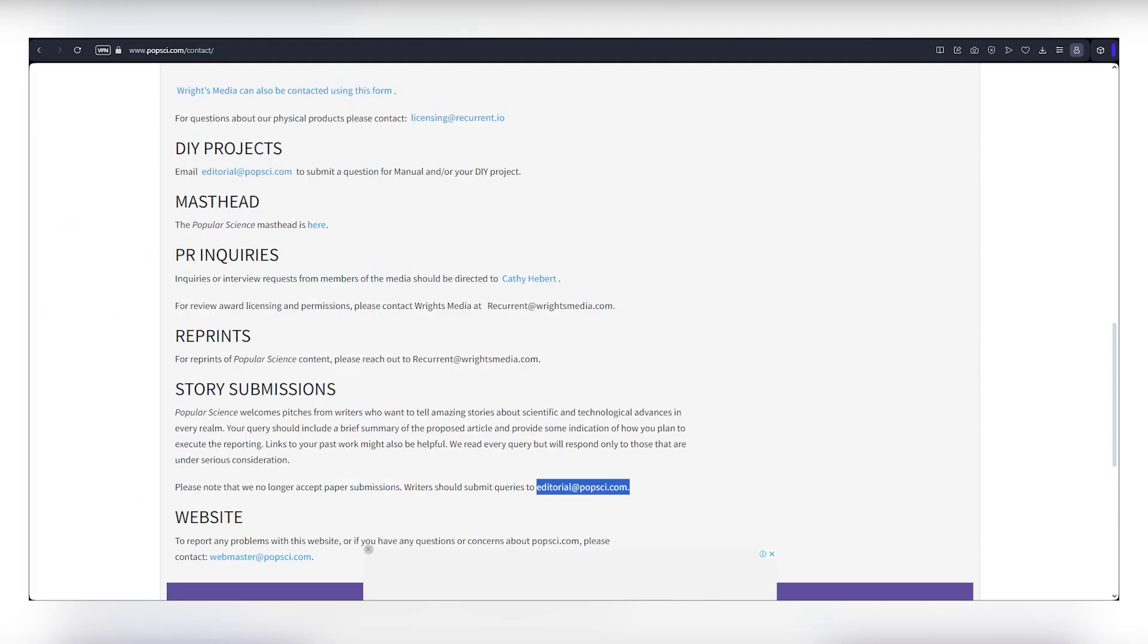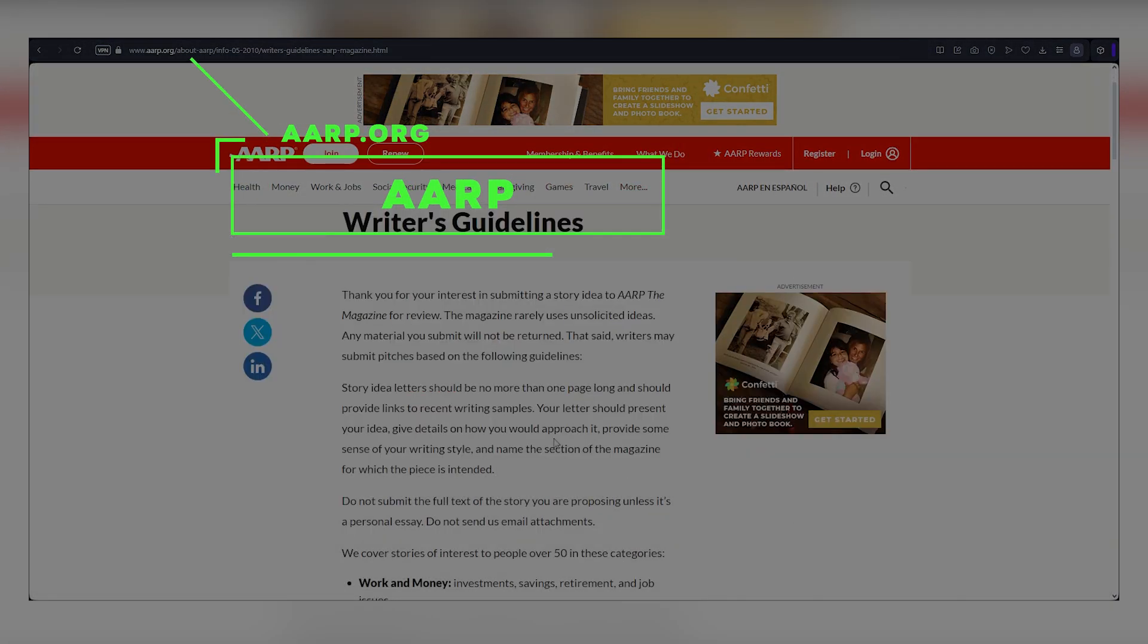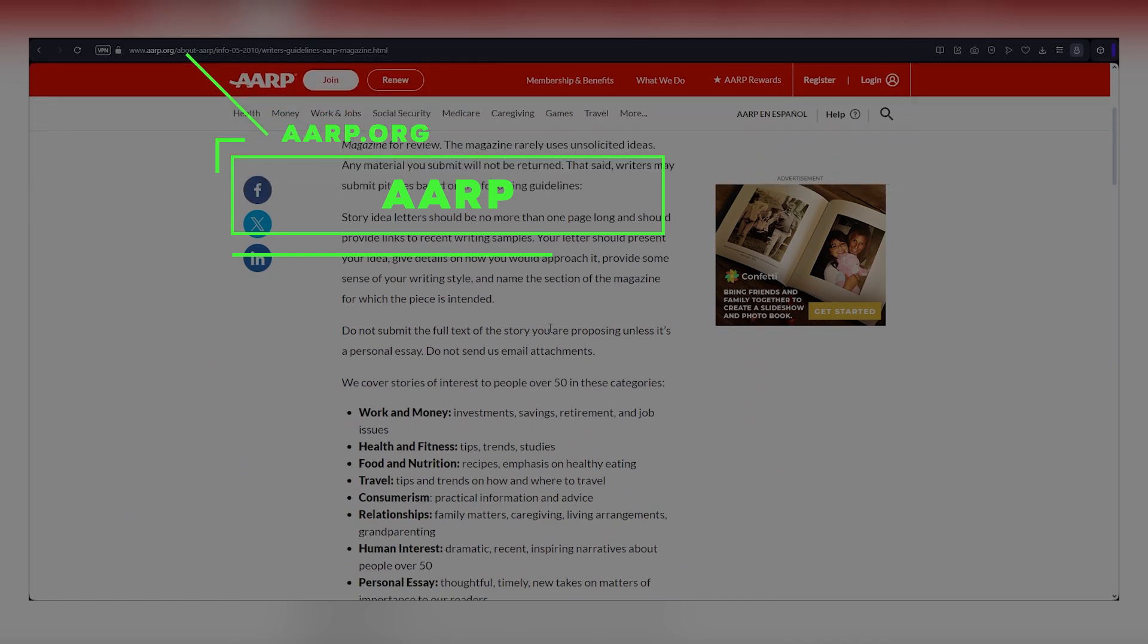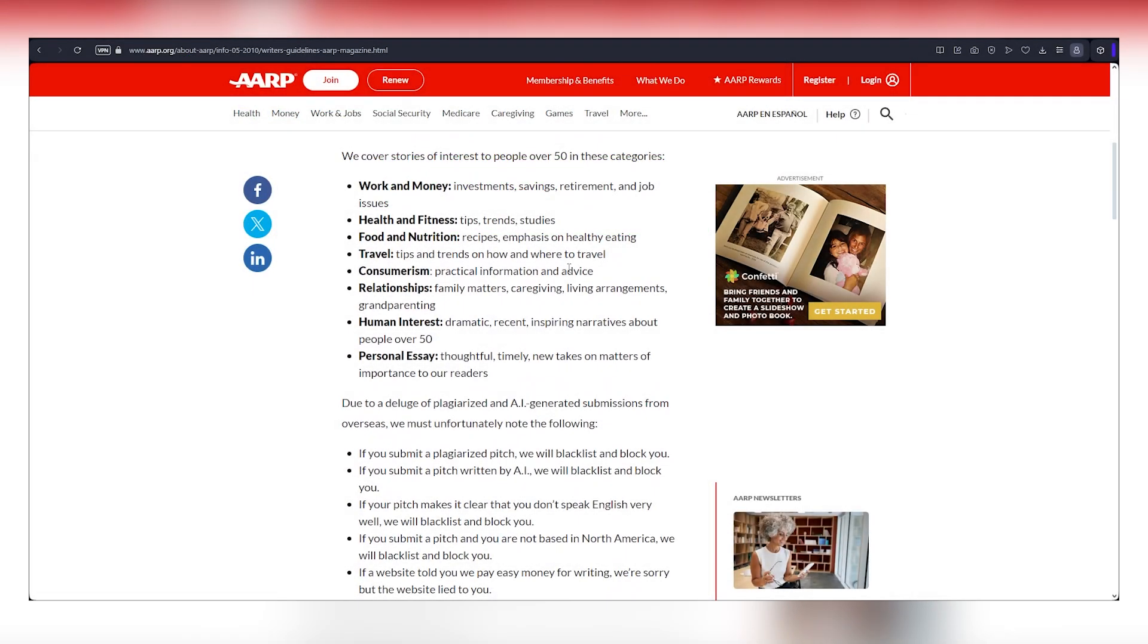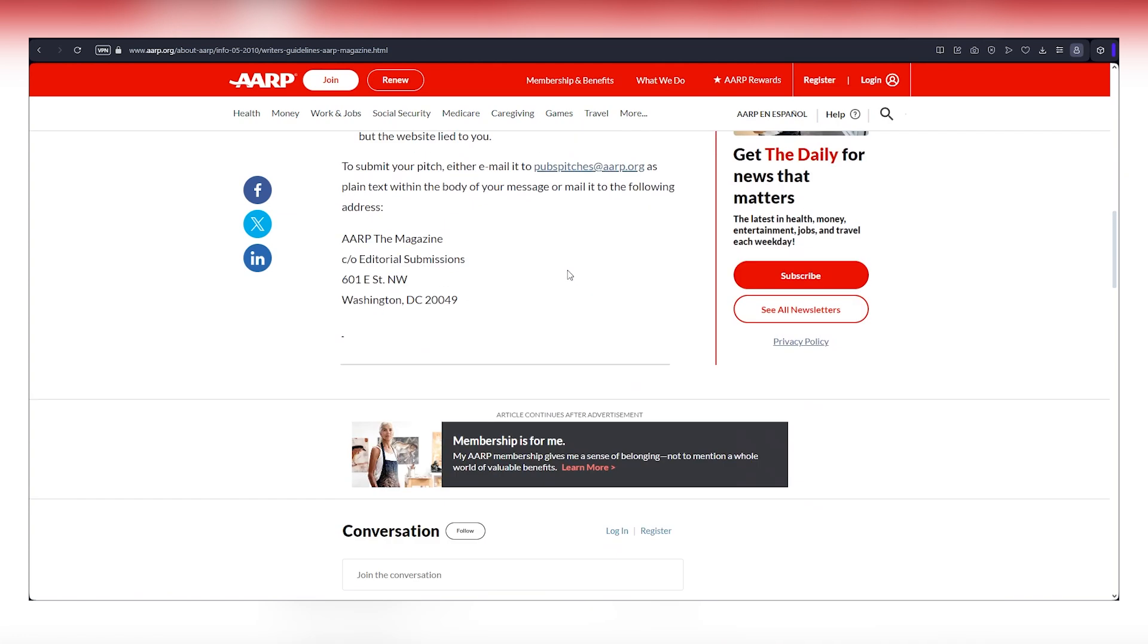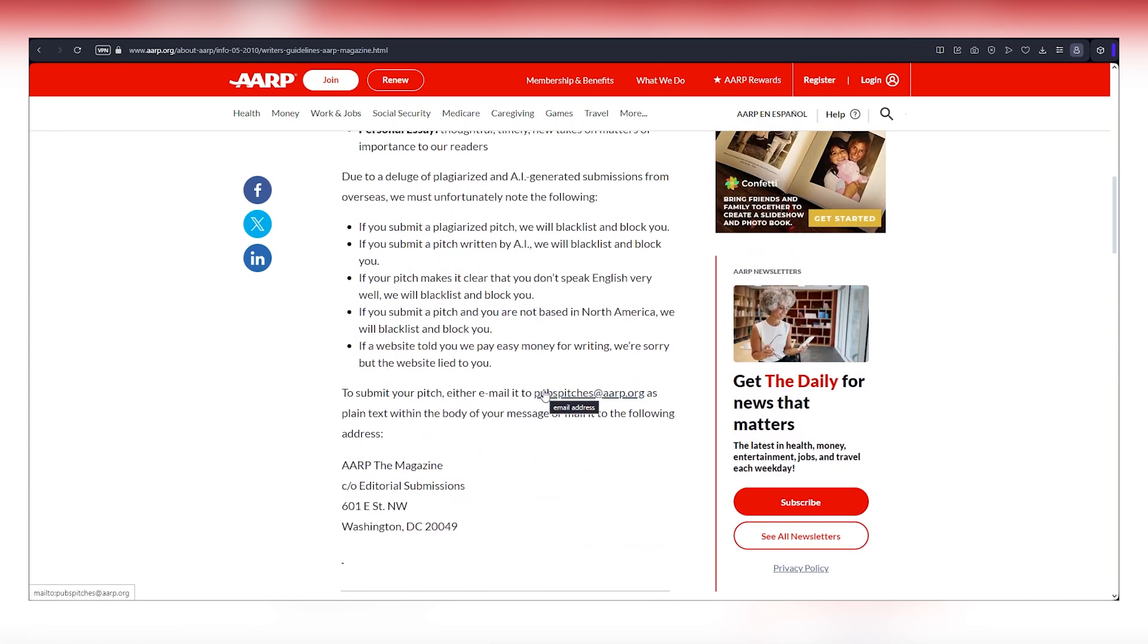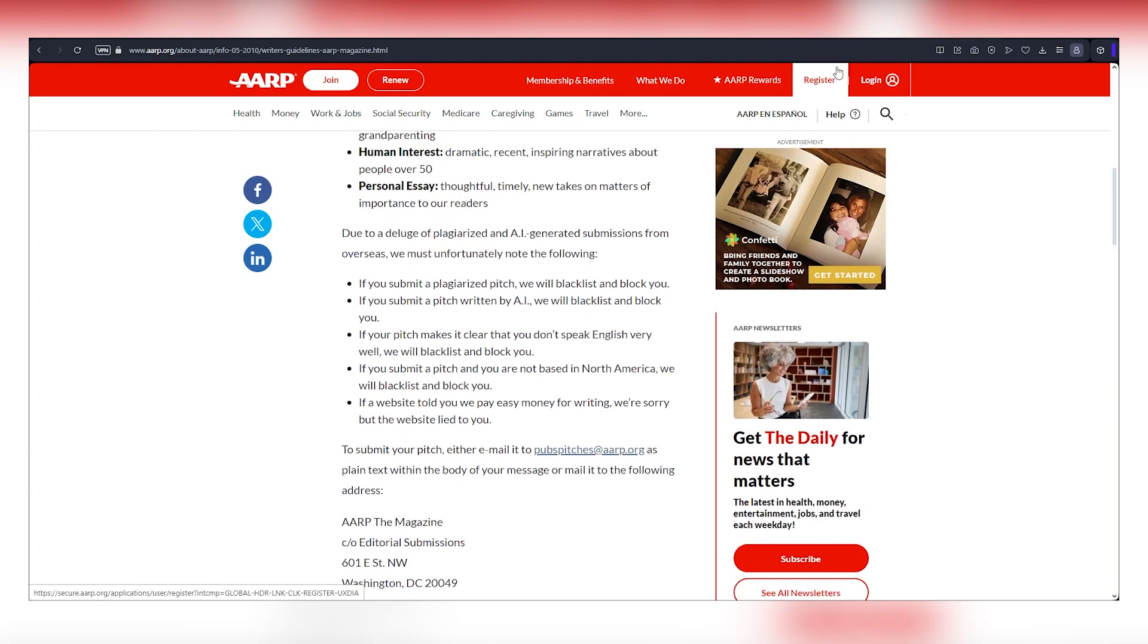The last website is AARP.org, paying up to $2 per word, more than the others. They accept articles on various topics. Check out the writer's guidelines on their website, or visit the URL on the screen. Copy the email mentioned on the site, and send your article to make even more money. Here's the plan.